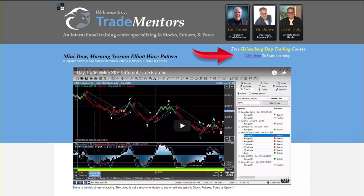My name is Land Turner, and if you enjoyed this video and would like to learn a little bit more about day trading these Fibonacci and Elliott Wave patterns as I've shown here, stop by my website at www.tradementors.com, where you can access my free Heisenberg day trading course. I teach you exactly how to trade using the red light, green light system, intercept orders, the blue light system, and much more. It's free — stop by and learn how to make this happen for yourself.